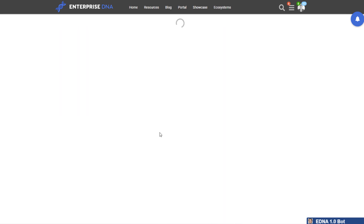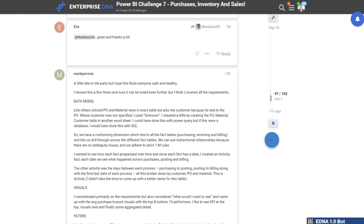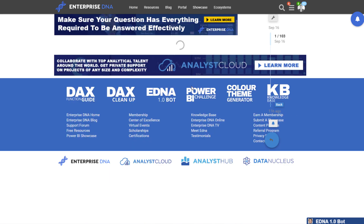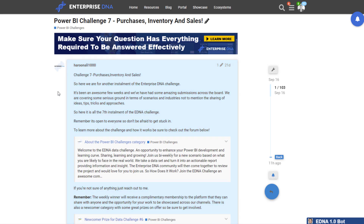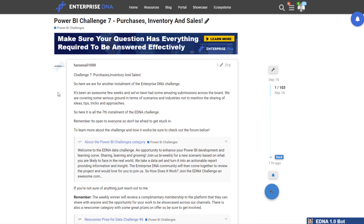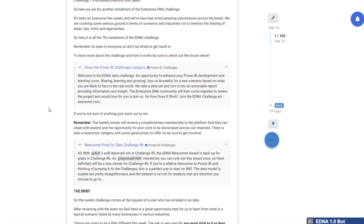I just want to quickly go through the three submissions here. You can review this thread — I'll make sure the link is placed around the video. This particular challenge is all about purchases, inventory, and sales — procurement information. It was really focused on procurement and how you could analyze information in that area. With procurement, you're working on pricing, making sure you've got your inventory stock right, and managing that versus your outgoings — your revenue, your sales, and so forth.